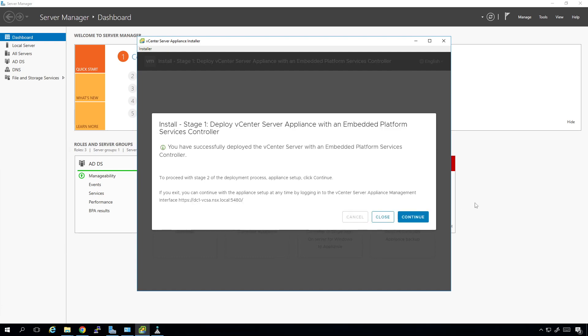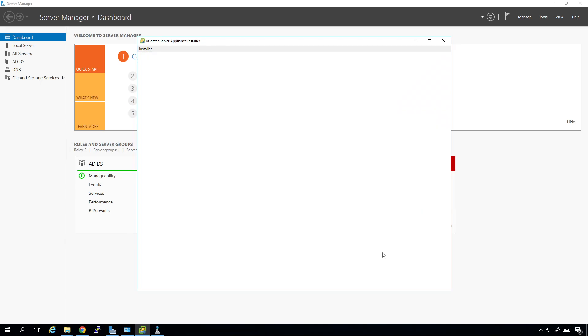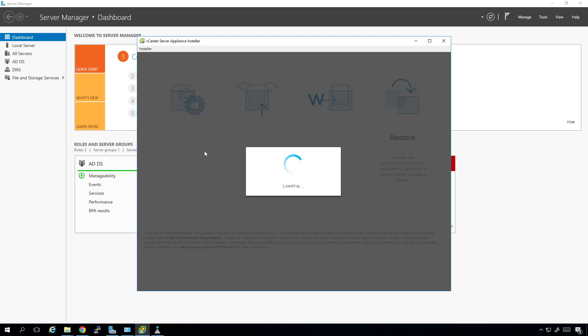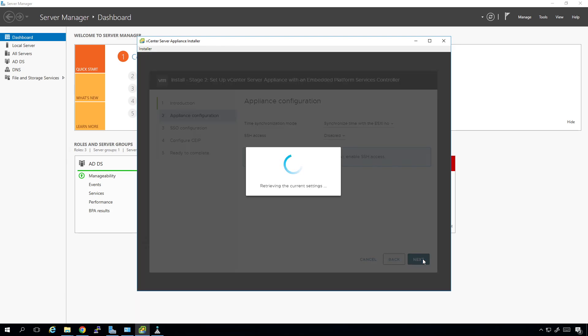Alright, so about five, maybe seven minutes have gone by for the appliance to come online and stuff like that. So there's a couple different ways that you can complete the next step. You can either go to here and it will walk you through the web page. Or you can click on continue and it will do the same thing. So if you accidentally close this out or something like that happens, then you can simply go to the web page and log in to the console. I'm going to click on next.